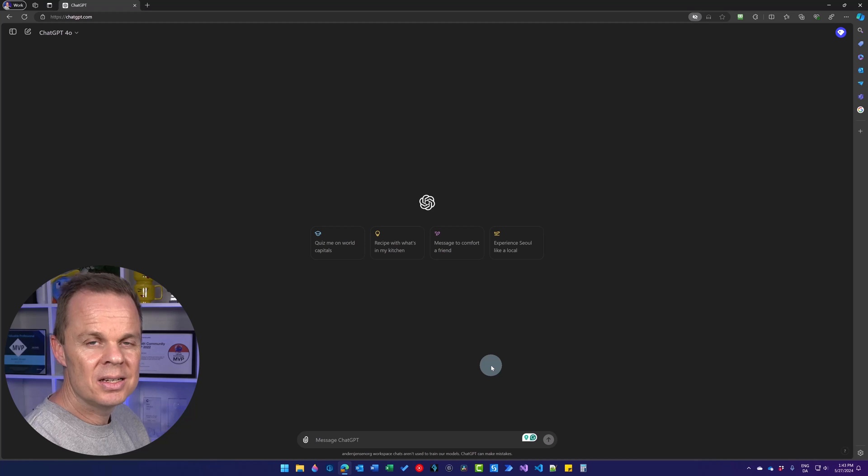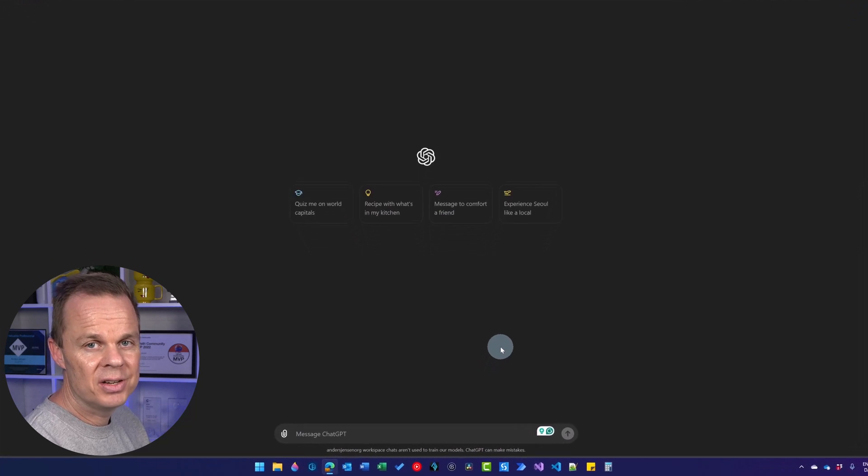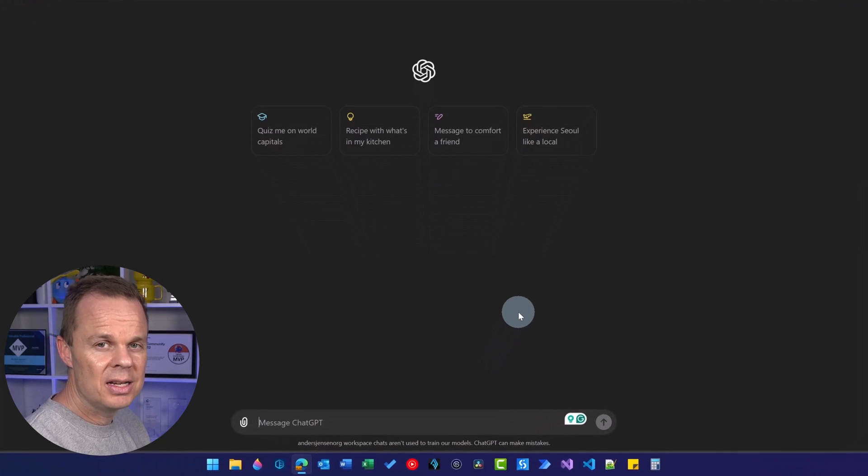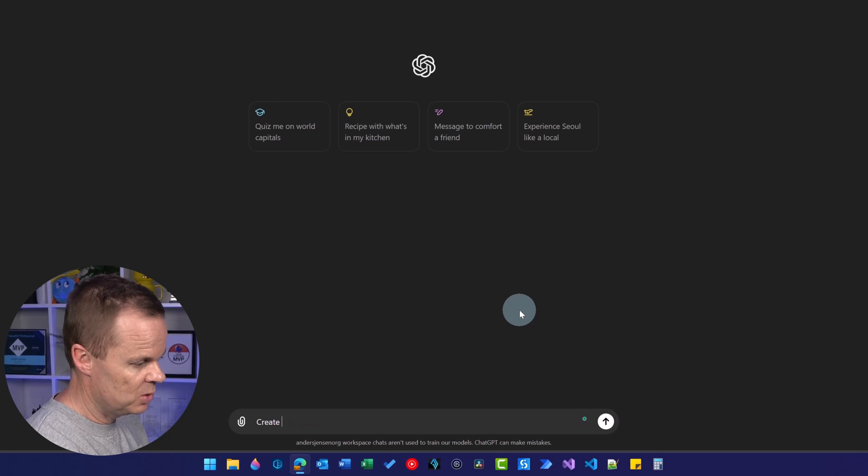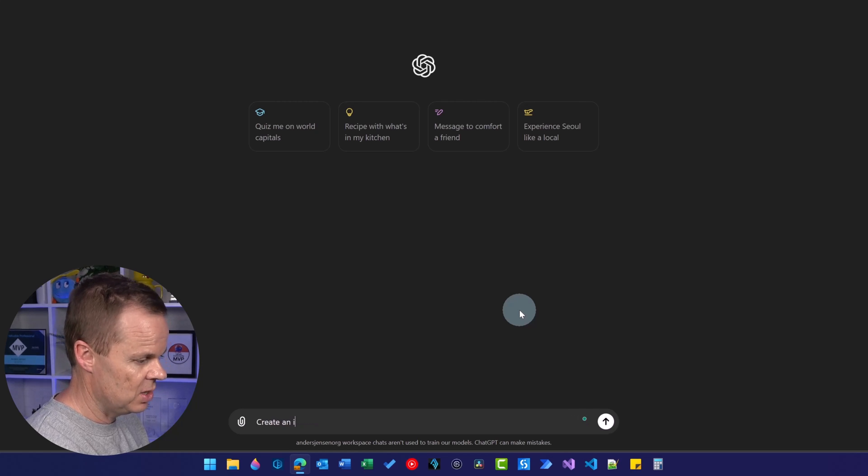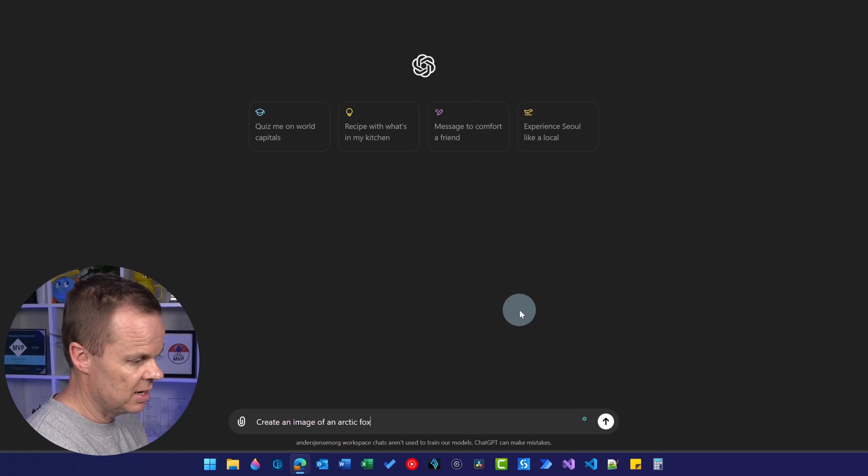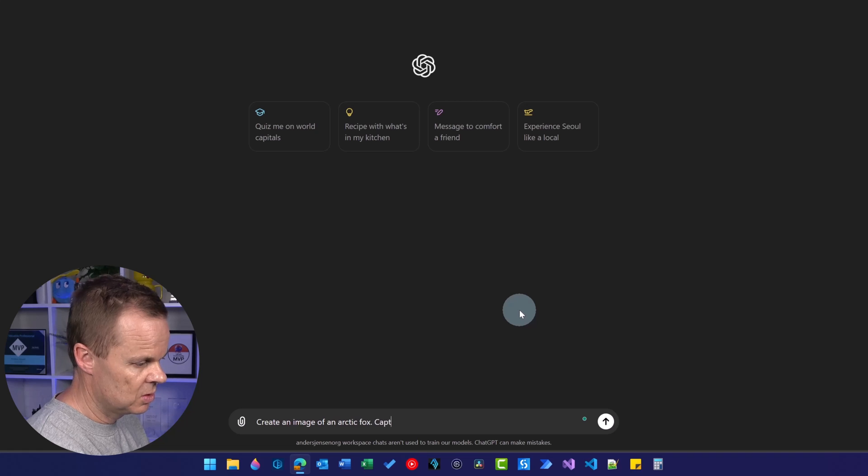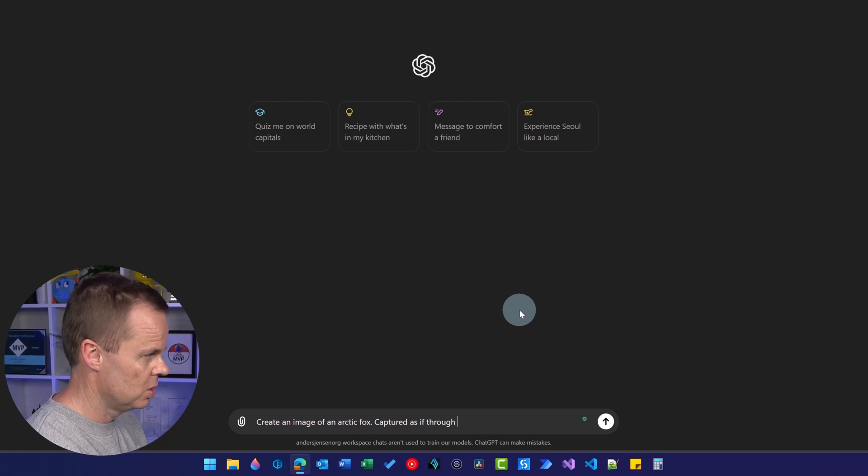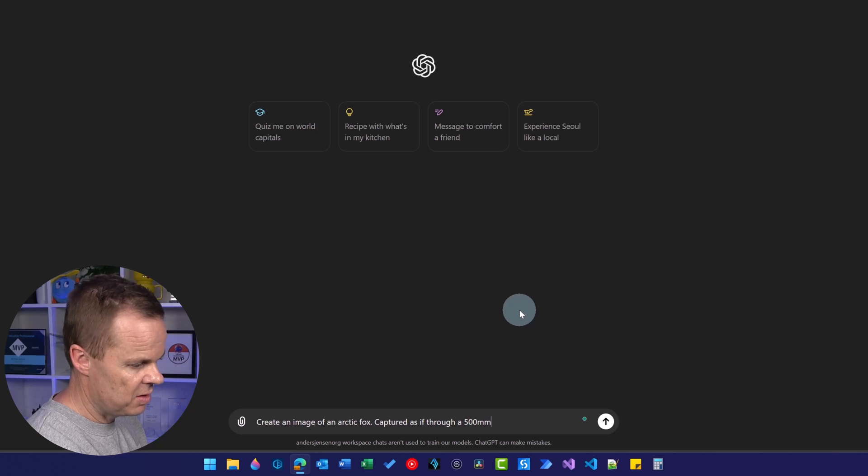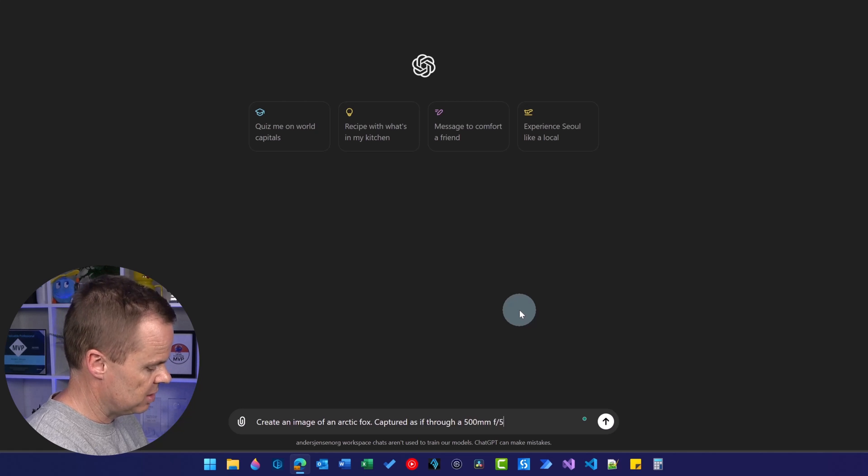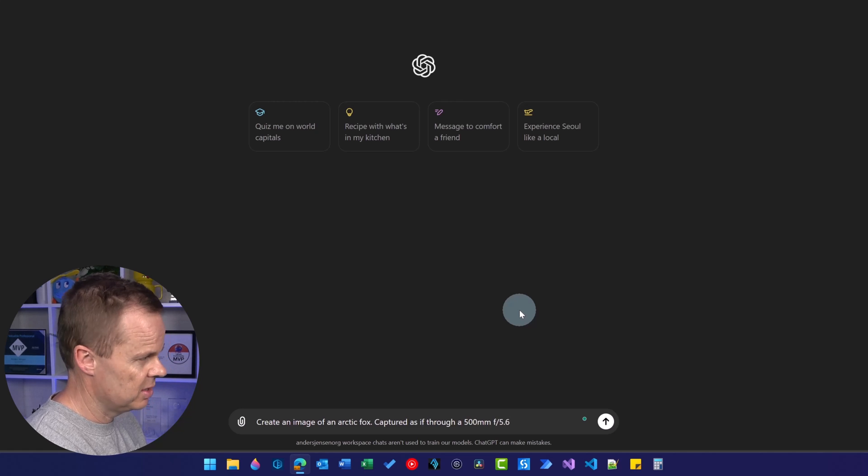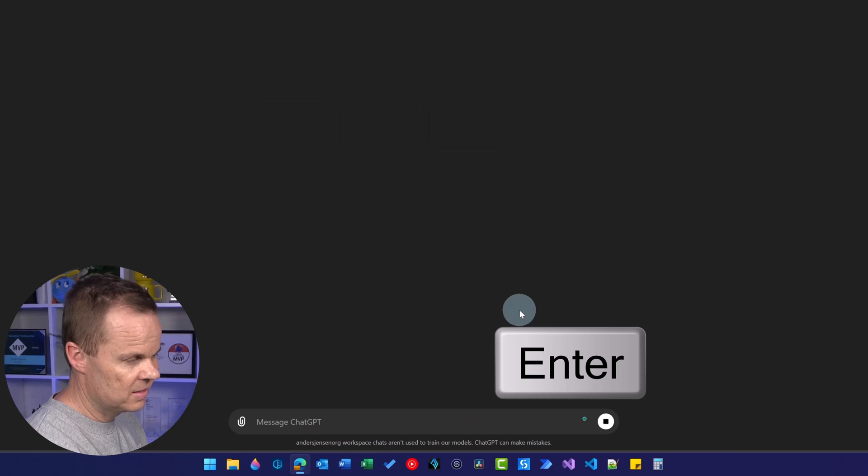We can enhance the images further by adding some photographic effects. Let's create a baseline image and then we will add the effects to that. So I'll say, create an image of an arctic fox, captured as if through a 500mm f/5.6 lens and hit enter.